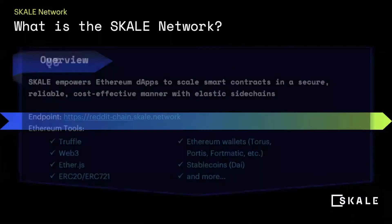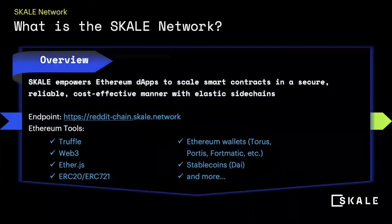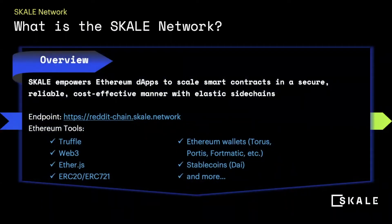The scale network empowers dApp developers by speeding up their smart contracts in a secure and reliable manner. It does this by increasing transactions per second while not just lowering gas costs but basically eliminating it. And we'll get into more about that later.